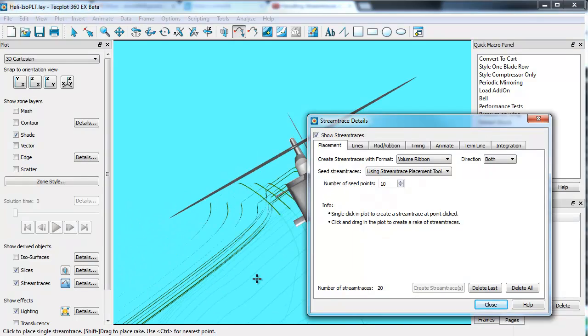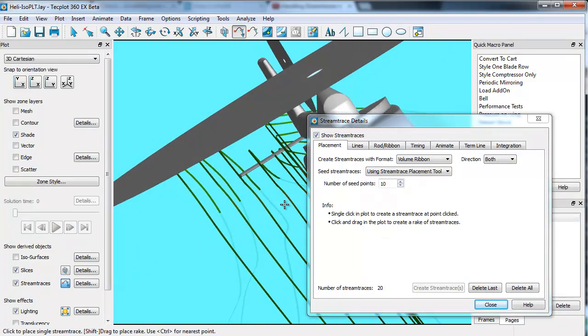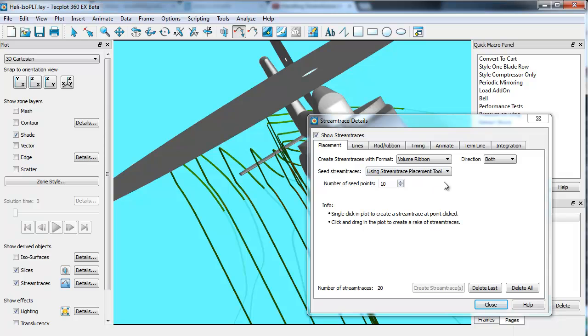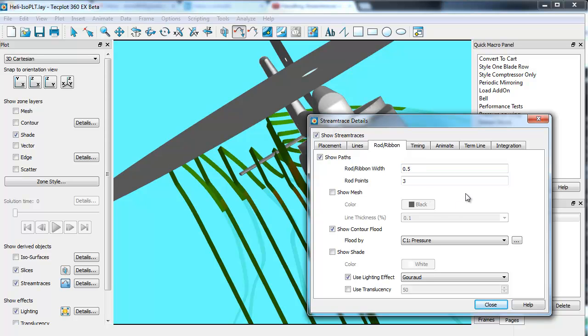The ribbons themselves, you can see they're somewhat thin. If you chose to, you can go to rod ribbon and just increase the ribbon width. That'll make them wider. If I was using rods, you can also do the same thing with rods.